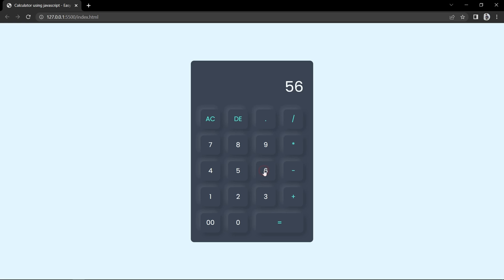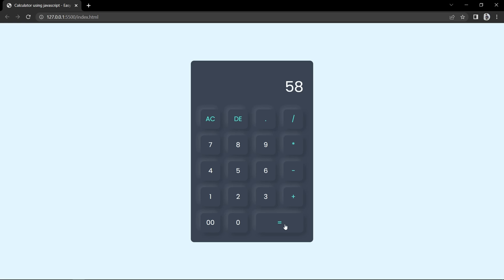So we have completed this calculator using HTML, CSS and JavaScript. I hope this video will be helpful for you. If you have any questions you can ask in the comment section. Please like and share this video and subscribe to my channel Easy Tutorials to watch more videos like this one. Thank you so much for watching.